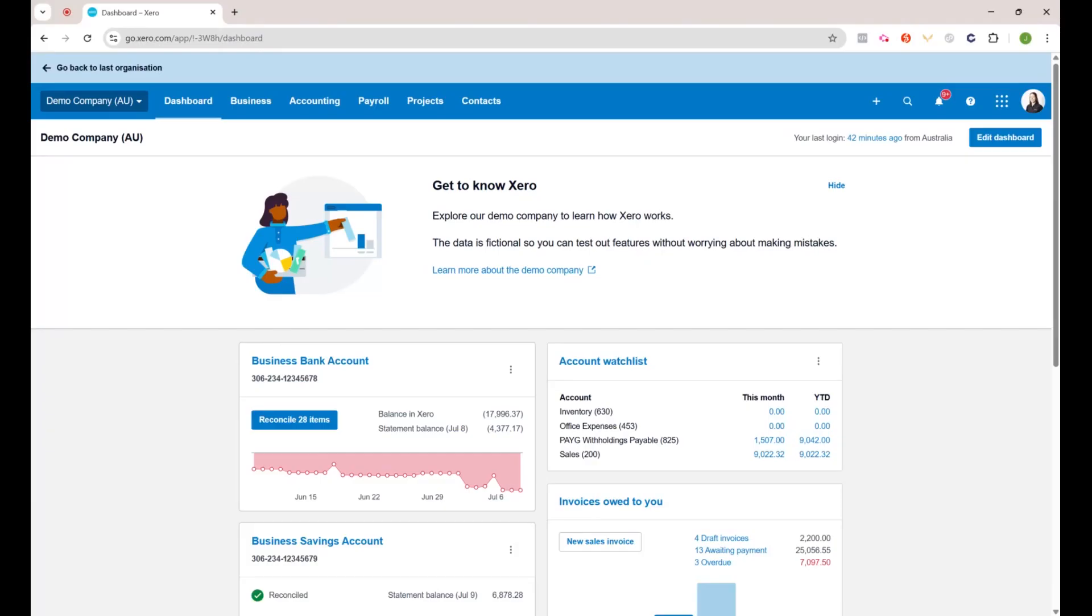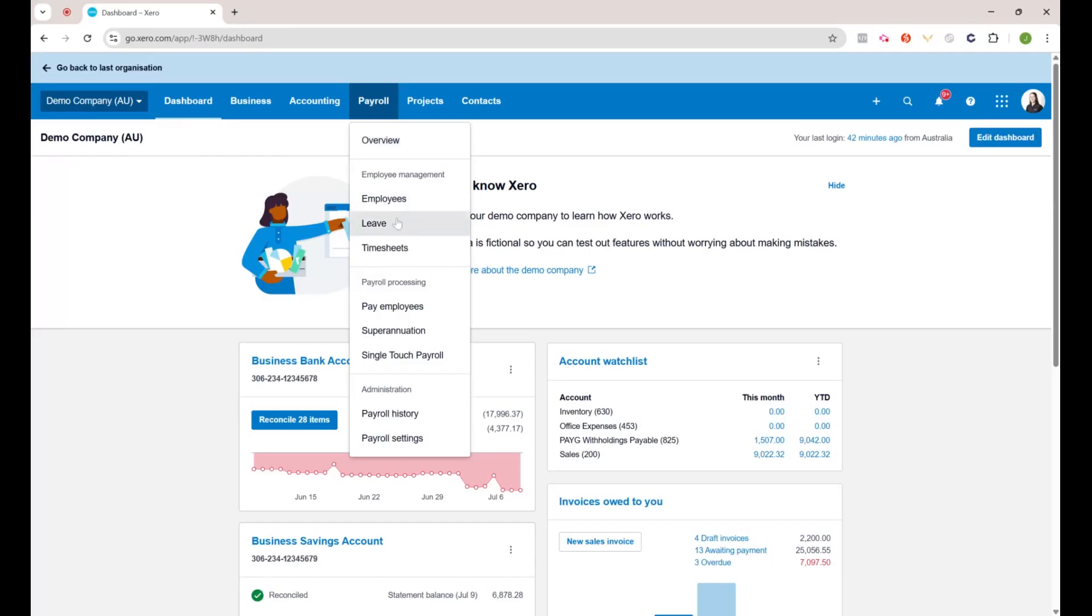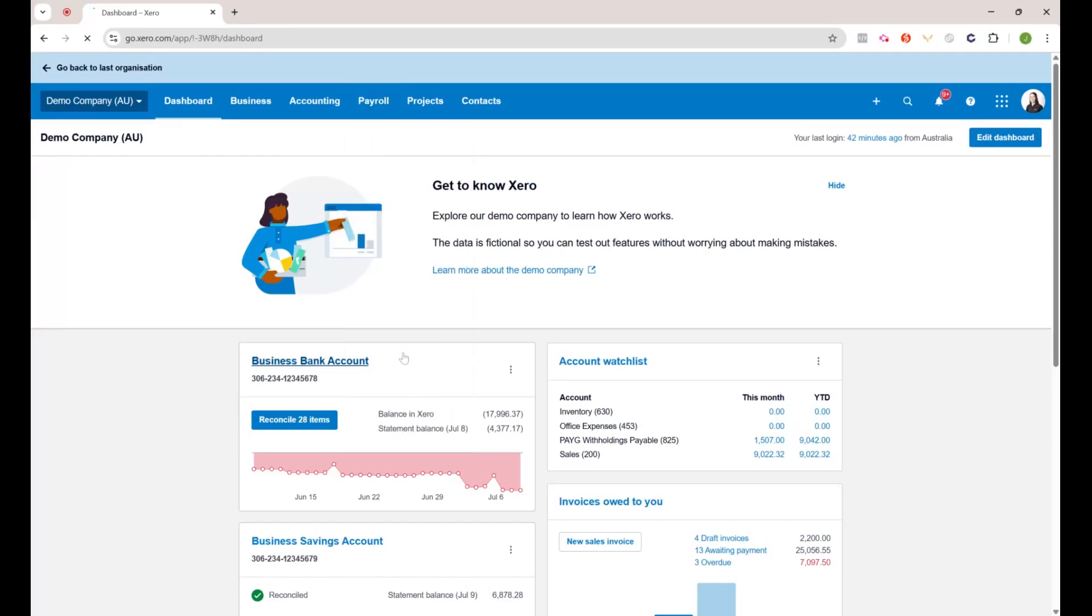I'm going to try and make this as quick as possible, just to show you all how to do STP finalization for your payroll for 2025. As always, I'm in the demo company and we just want to go up to payroll and single touch payroll.